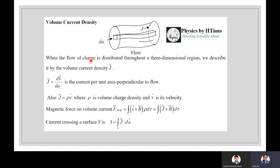When charge flow is distributed throughout a three-dimensional region, we describe it by volume current density J = dI/dA_⊥, the current per unit area perpendicular to flow. Also J = ρv, where ρ is the volume charge density. The magnetic force on a volume current is F_magnetic = ∫(v × B)ρ dτ = ∫(J × B)dτ. Current crossing a surface S is I = ∫J·da.